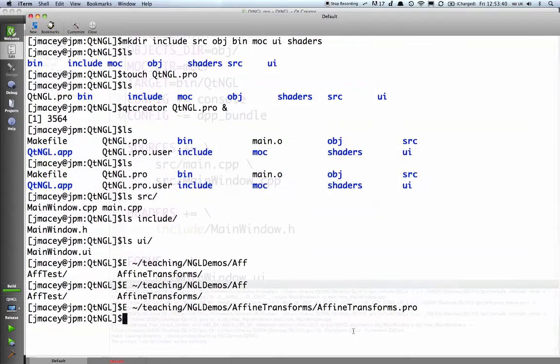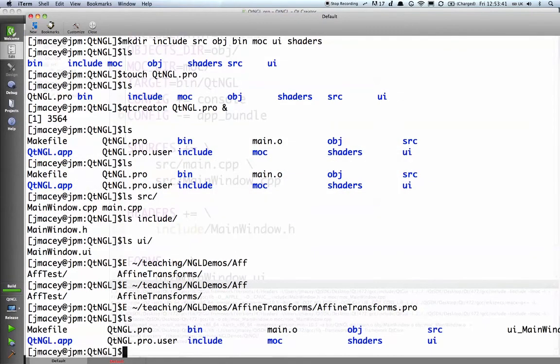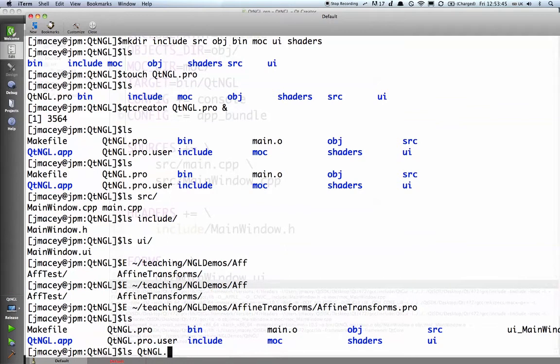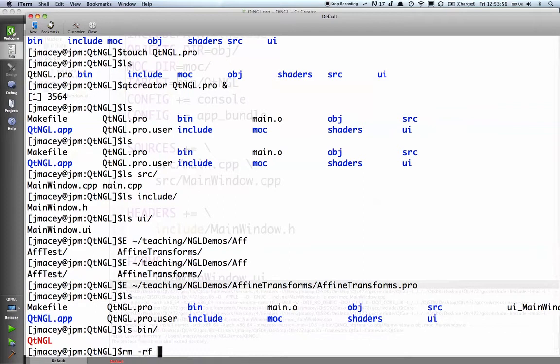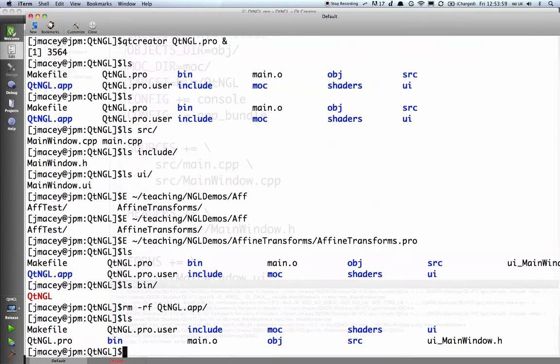If I now look in the directory, we should see that we've got bin, which is my QT NGL application. You can see where I built it previously, this is the .app which I didn't want, so rm -rf QT-NGL.app will get rid of that.